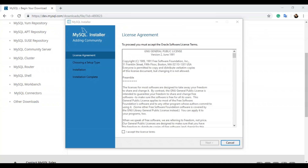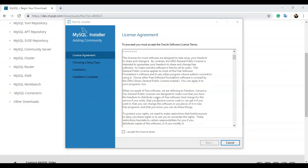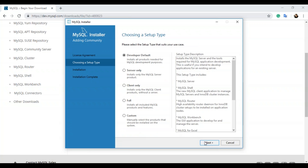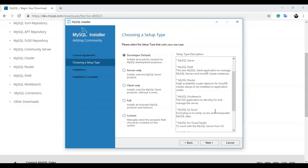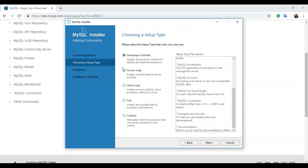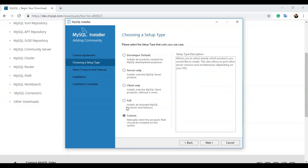Now you just have to agree to the license agreement. Scroll down, go through it if you want, and then click 'I accept the license terms.' Once you're done, click next. Now you have to choose a setup type — this is where you choose what features come with your MySQL. Developer default offers server, shell, router, workbench, Excel, Visual Studio, connectors, examples, and documentation. You can also choose server only, client only, full, or custom. I'm going to choose the full option, which installs all products in the catalog including server, shell, router, workbench, connectors, documentation, samples, and more.